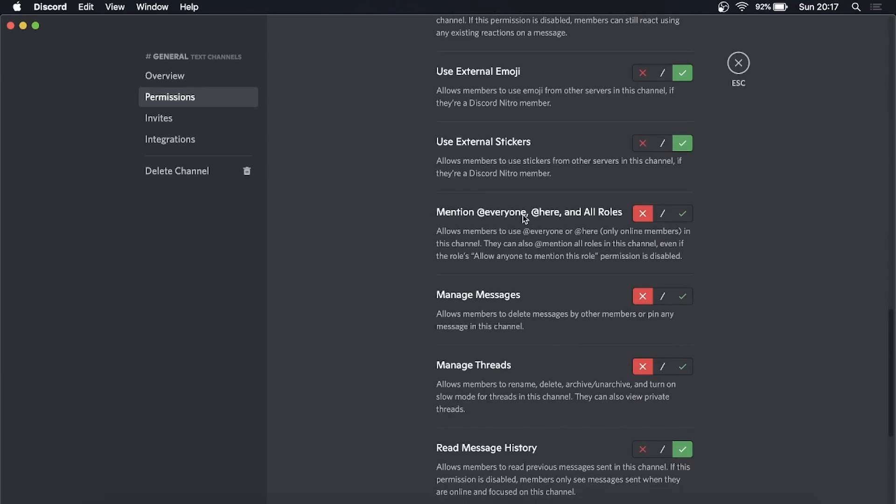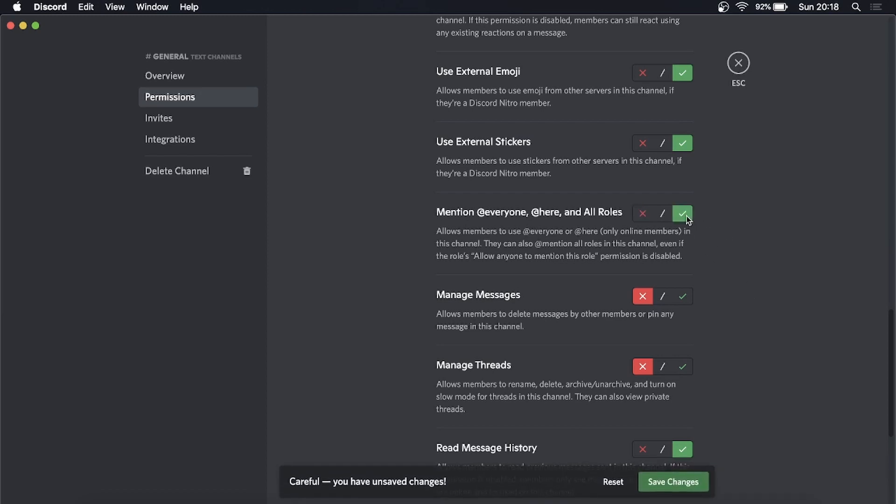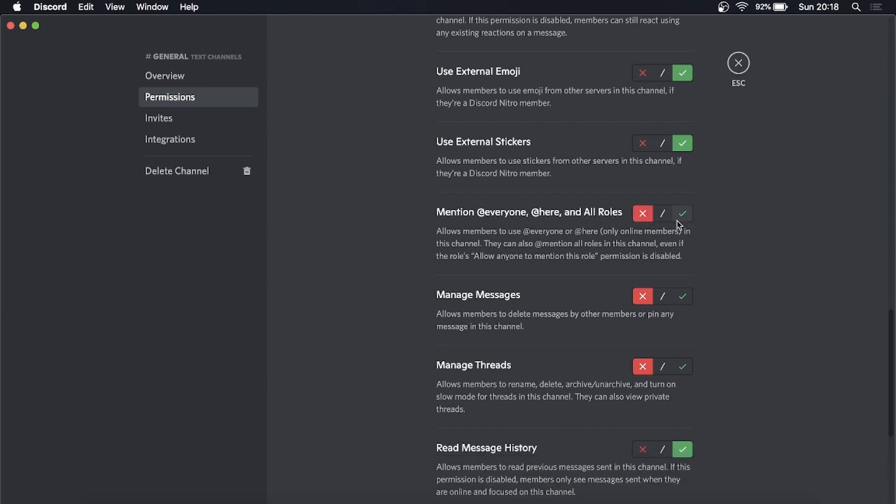Here it is right here: 'Mention @everyone, @here, and all roles'. You can see for me I have it off already, but for you it will be green like all these other ones. Just make sure it's on the X and it's red, and then save those changes.